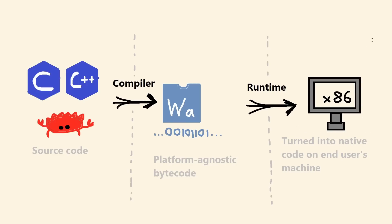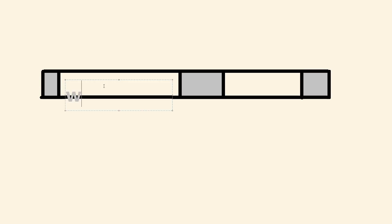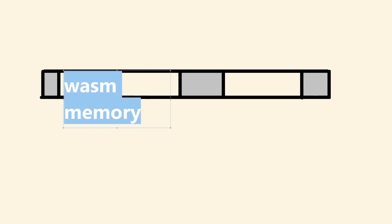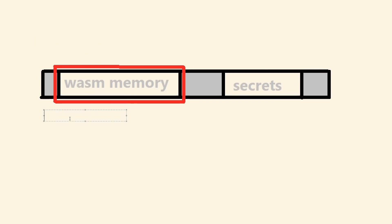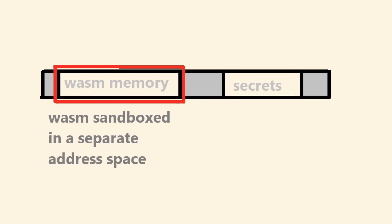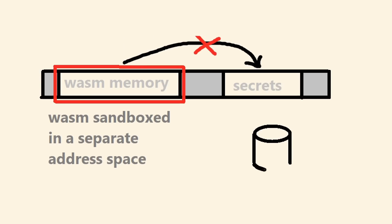So why did I choose WebAssembly for my modding system? Well, for one thing, WebAssembly is extremely secure. WASM programs run in their own address space, meaning they can't read passwords out from your computer's main memory, or access your file system without permission, or anything like that. They're totally sandboxed.